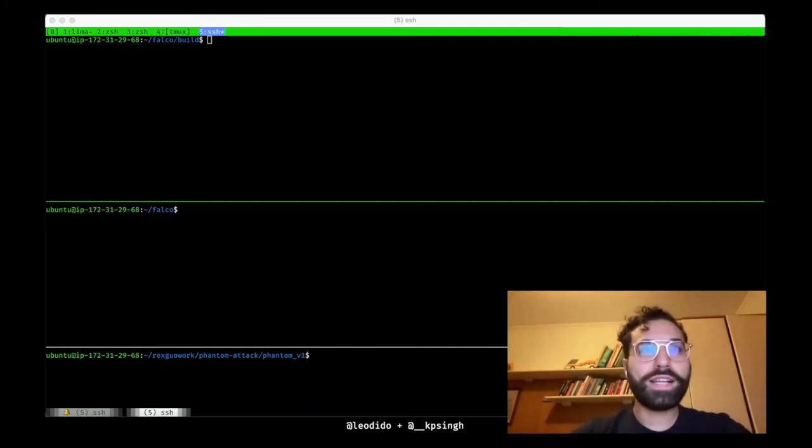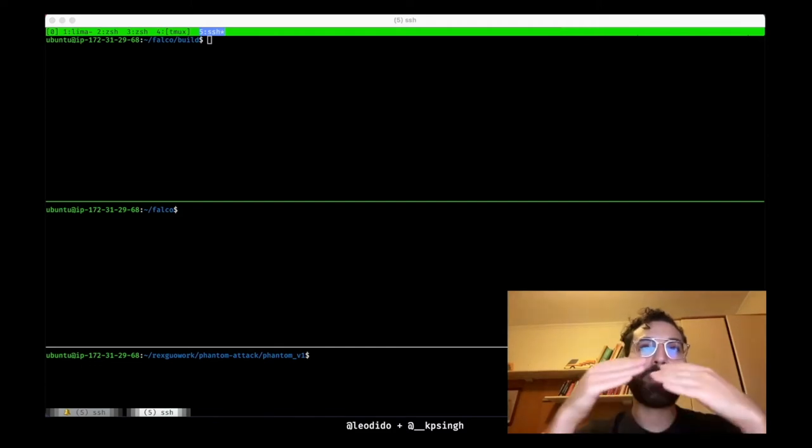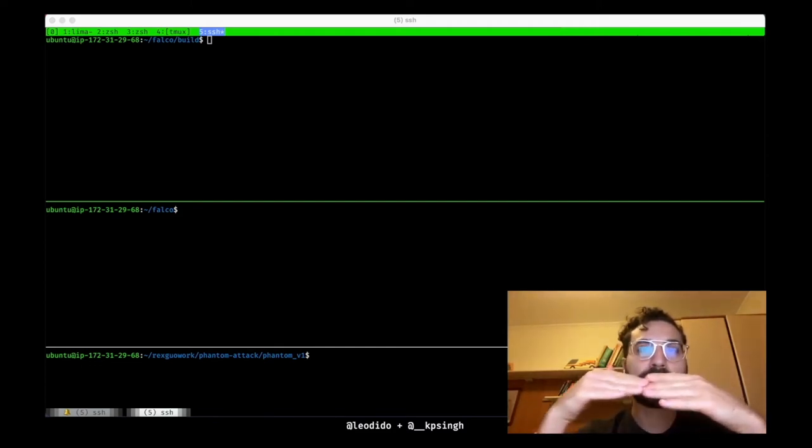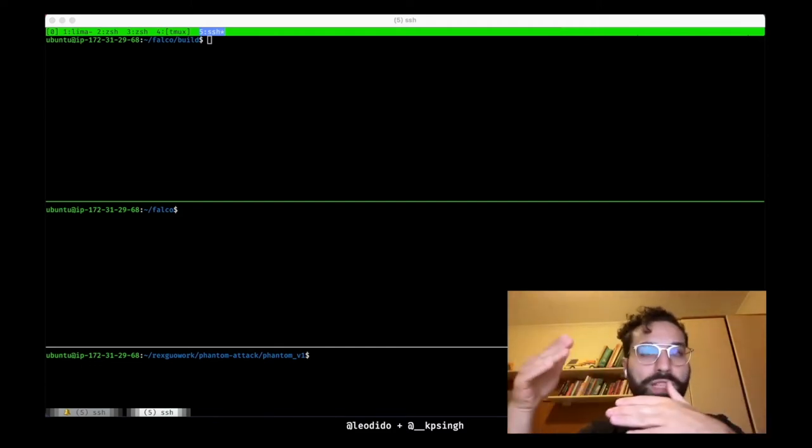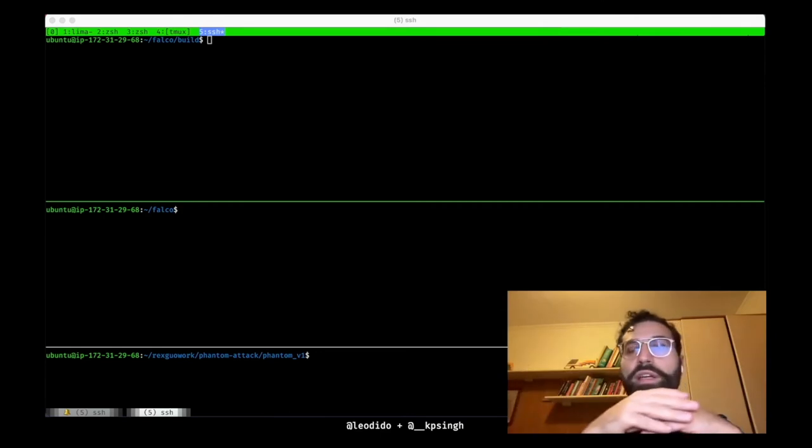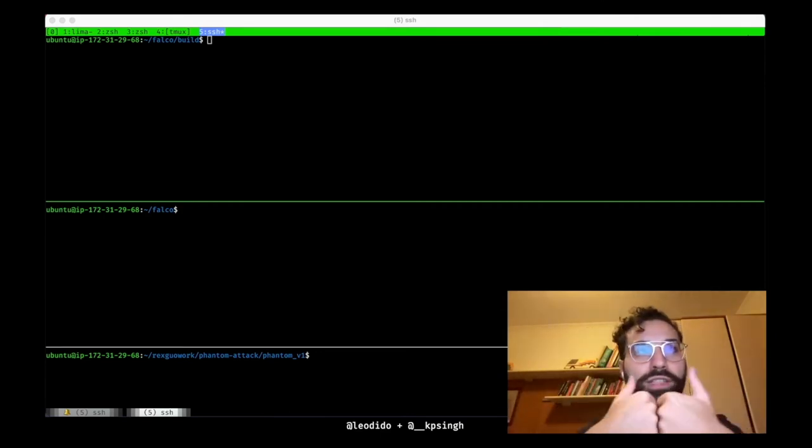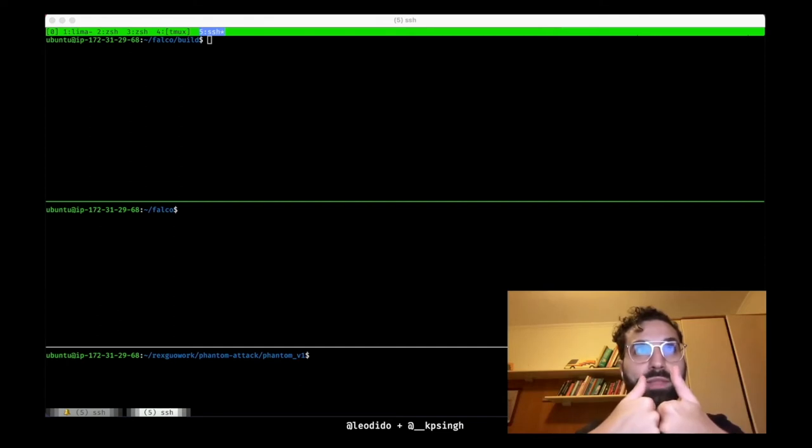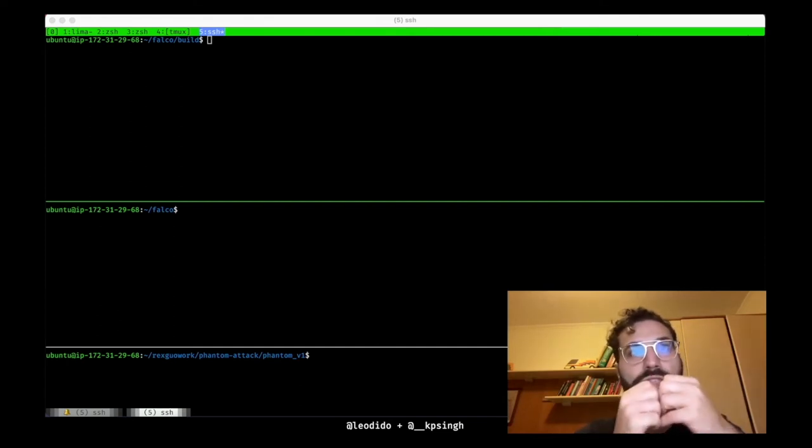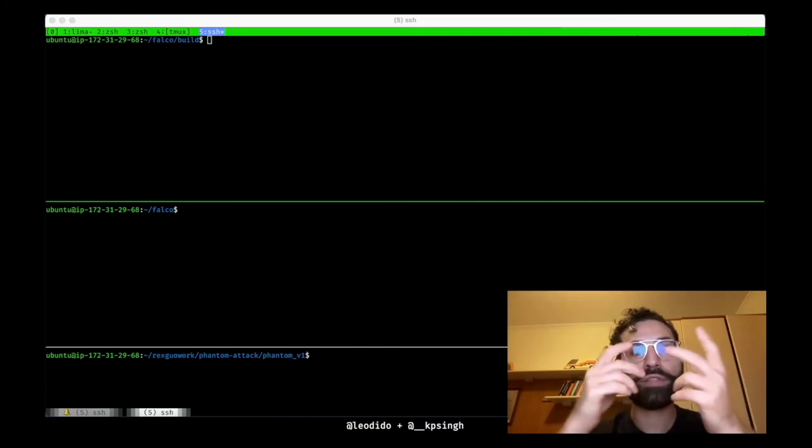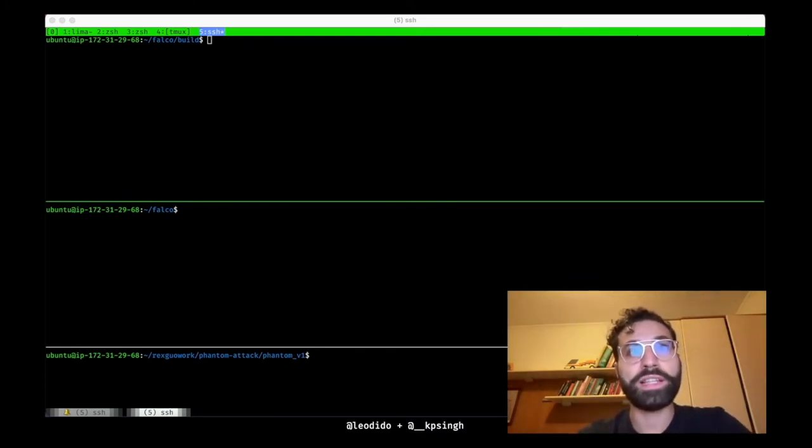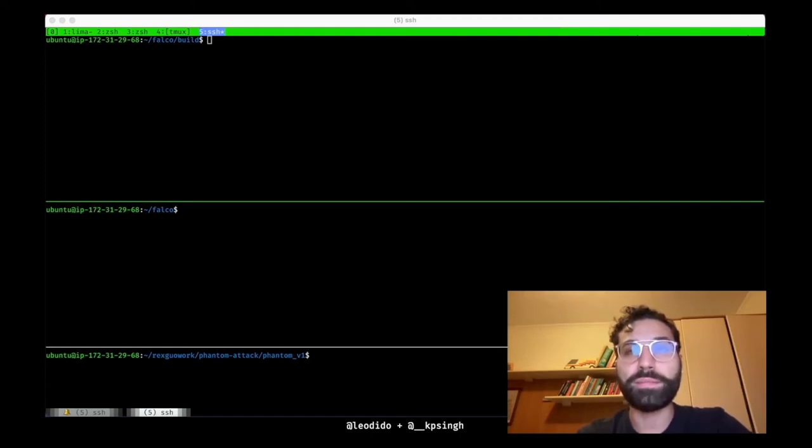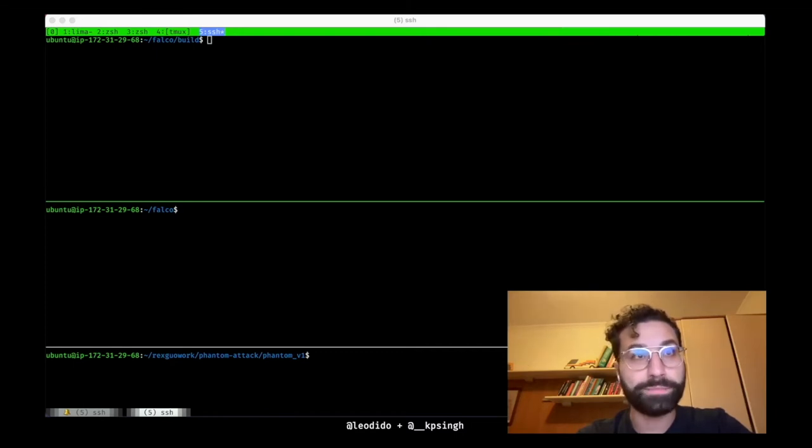Well, such code was exploiting a race window between the moment the BPF trace point reads the argument, for example the destination IP, and the moment the kernel actually executes the syscall with its arguments. The core issue is that syscall arguments are read at two different points in time. The delta between those two moments represents the time window into which the attack replaces the malicious argument with a good-looking one.